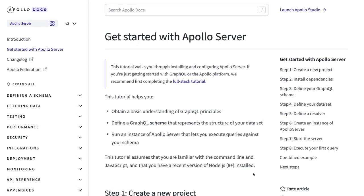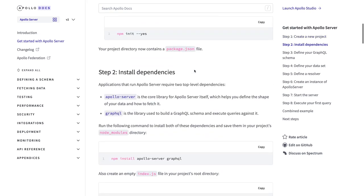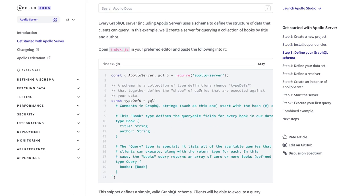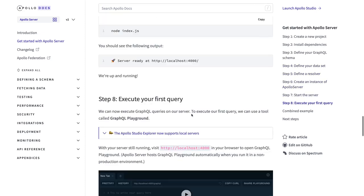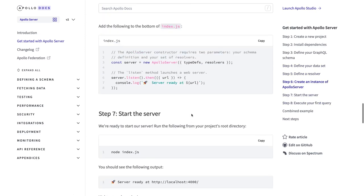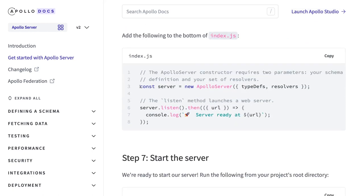Getting started with Apollo server — if you look at the documentation you will see Apollo version 1 and Apollo version 2; we'll talk about the latest one. You create a simple package.json and install Apollo server and GraphQL. We need two things: type definitions (the schema) and the resolvers. We create an Apollo server, pass the type definitions and resolvers, then call server.listen and it will start your Apollo server.